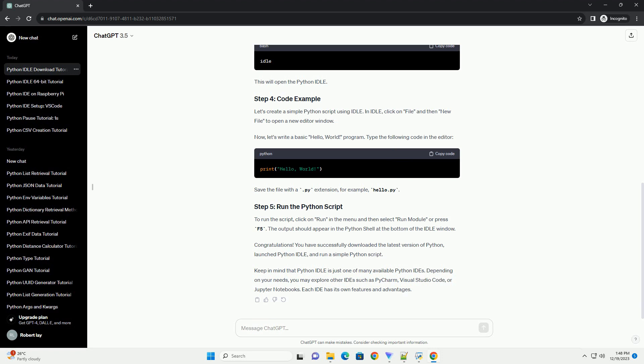Congratulations! You have successfully downloaded the latest version of Python, launched Python IDLE, and run a simple Python script.